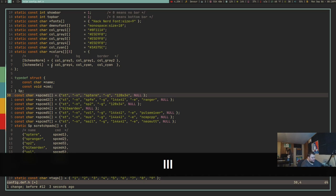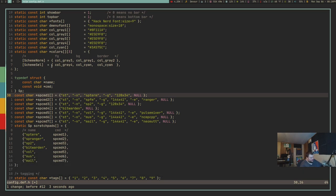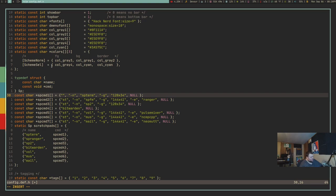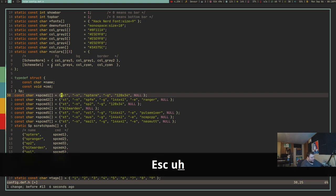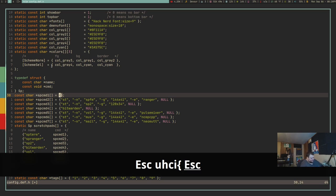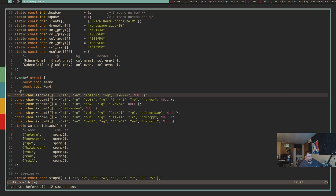A really cool feature: if you have something in parentheses and want to change everything inside them, you can do 'change inside parentheses' (ci() and it will delete everything inside and enter insert mode. This also works with curly brackets — 'change inside curly brackets' (ci{) deletes everything inside the braces. Change inside works with single quotes, double quotes, parentheses, brackets, square braces — all that stuff.